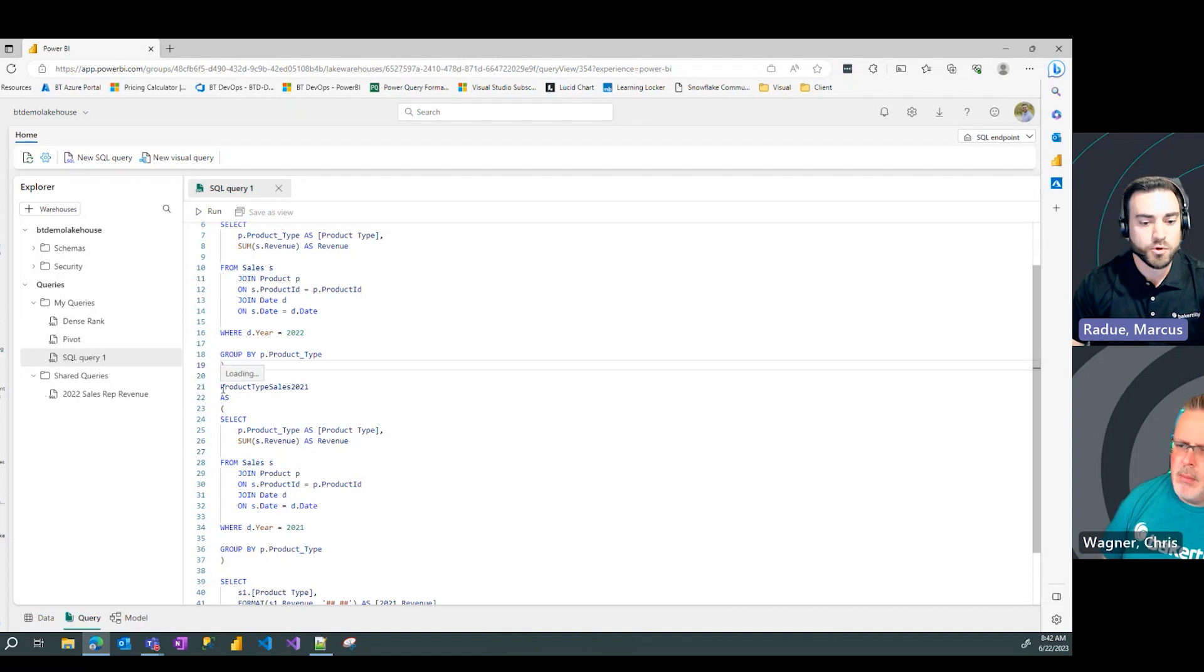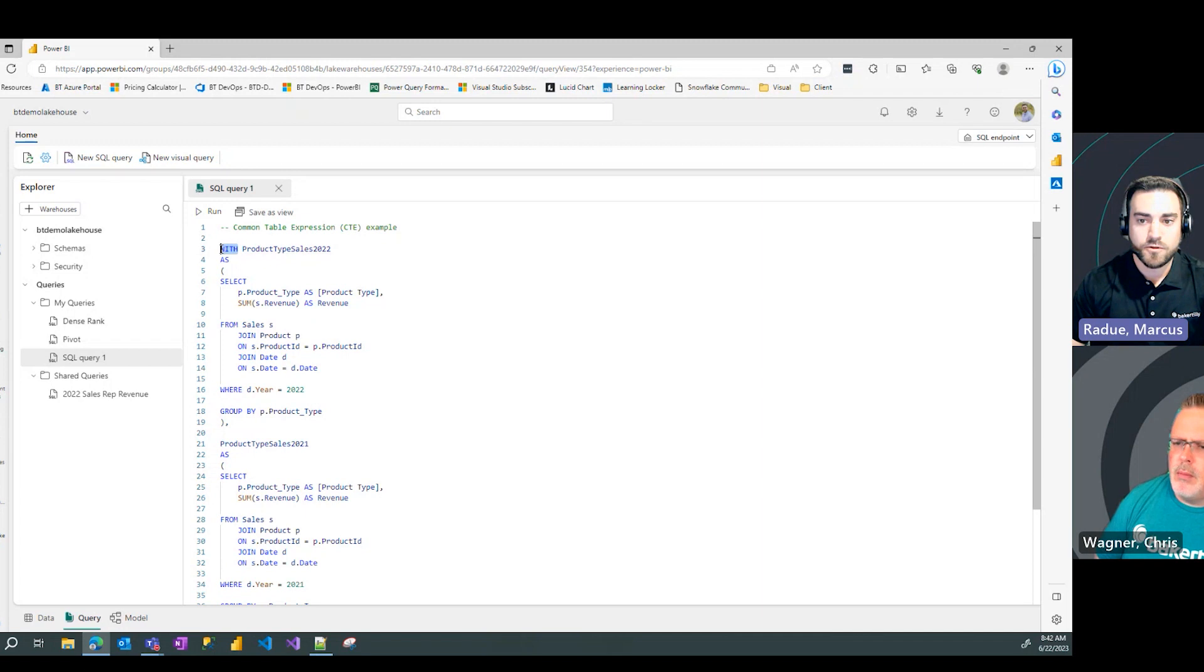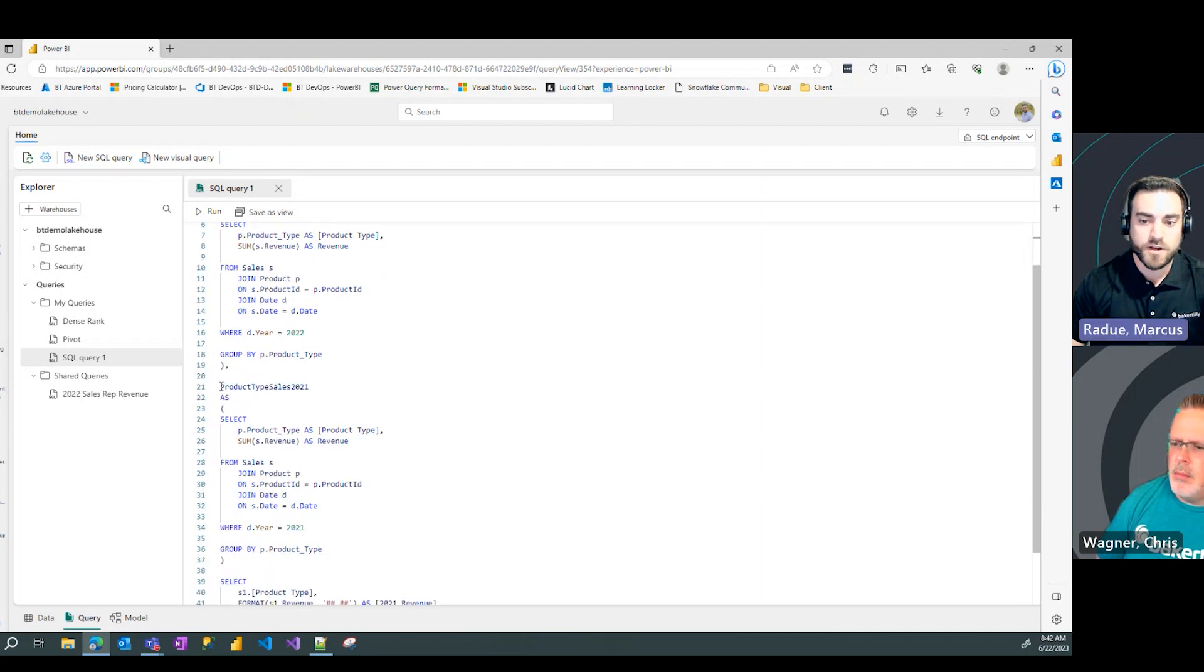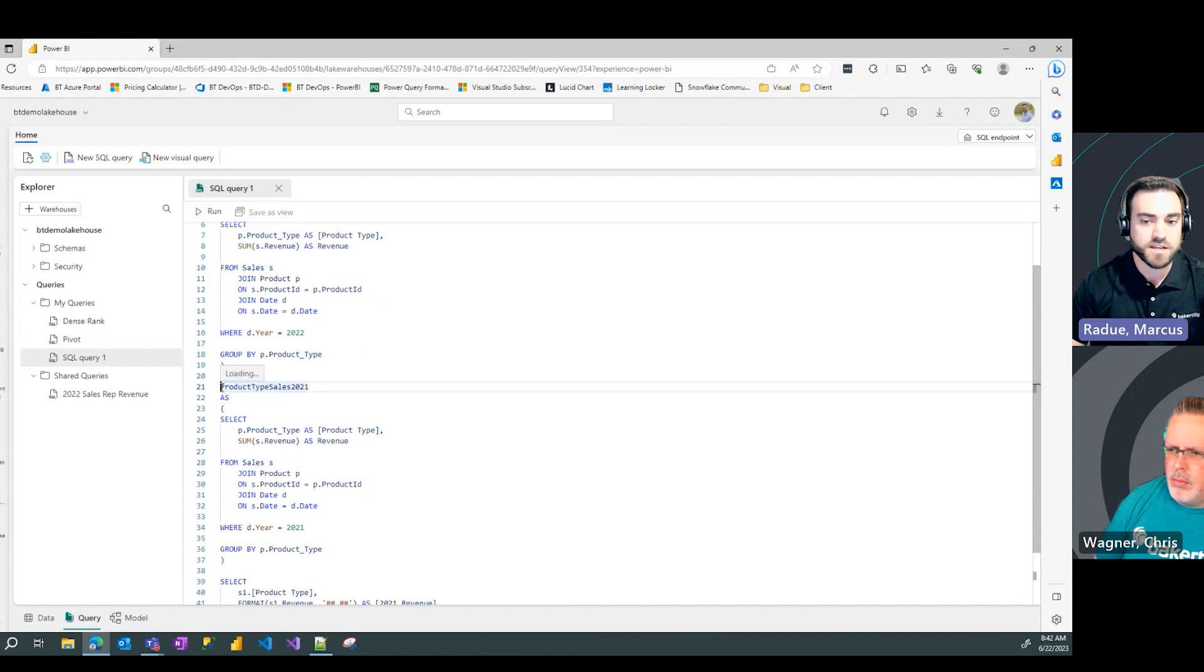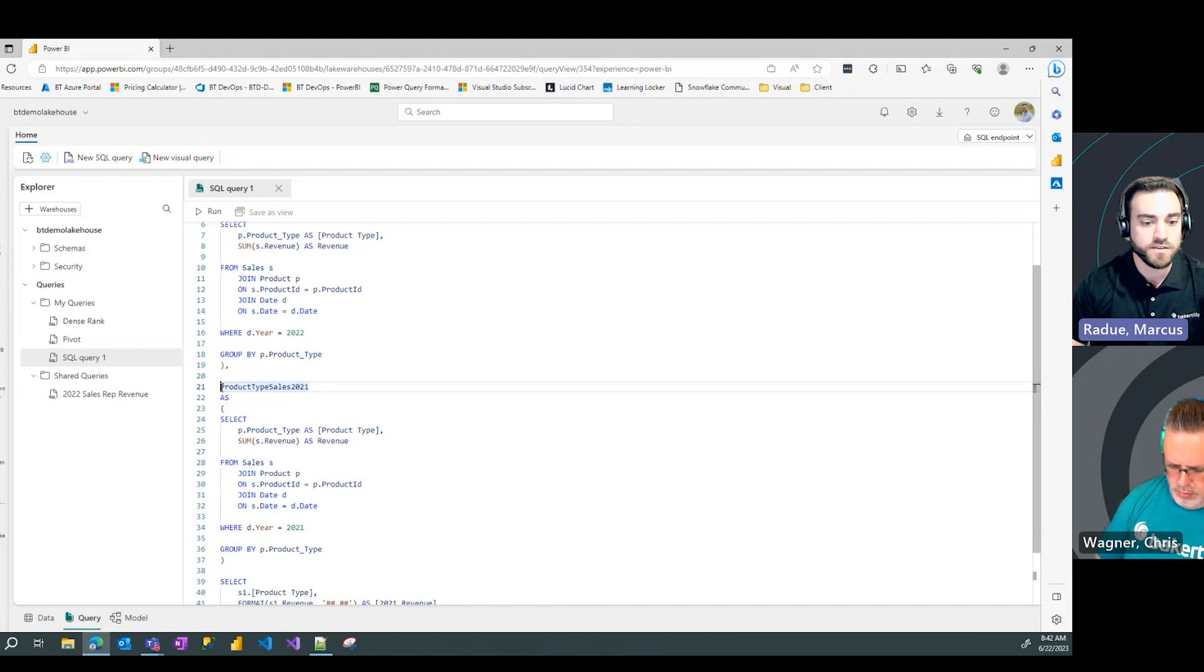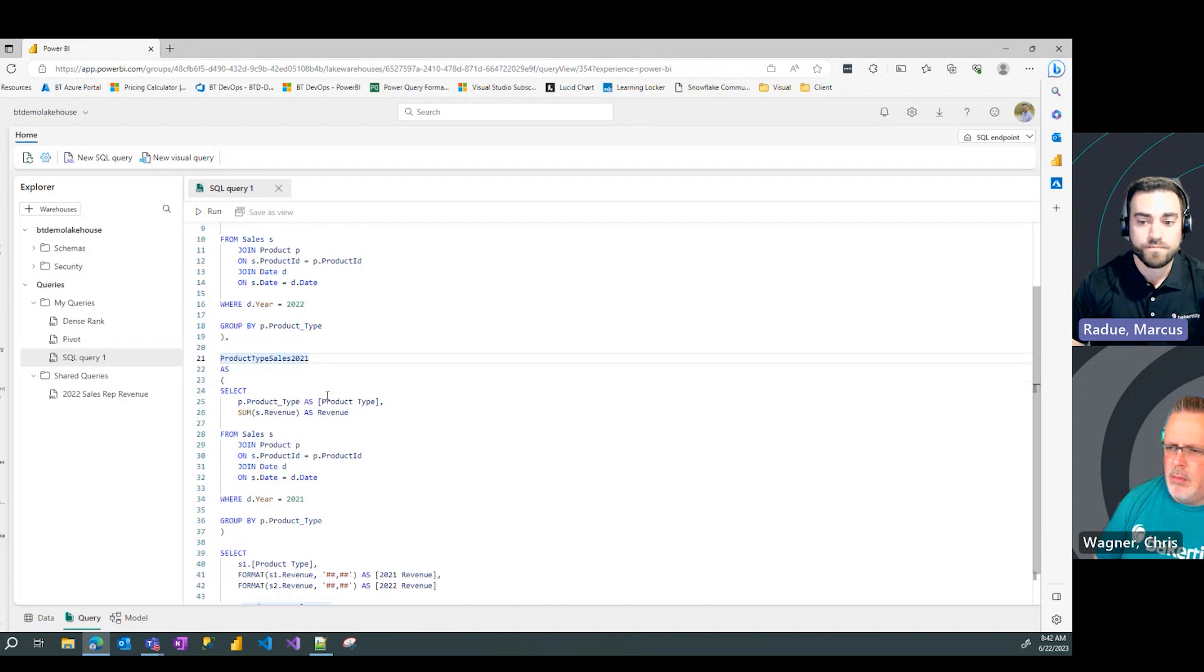An important point to notice here is with the first CTE, I had to add a with statement. If I define more than one CTE in the same SQL query, I don't need to add that with the second time. I just simply need to define the name of that second or third or fourth CTE in my query.